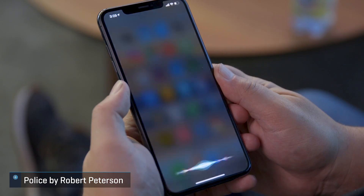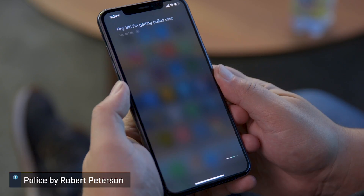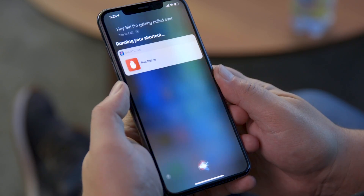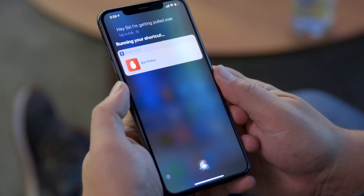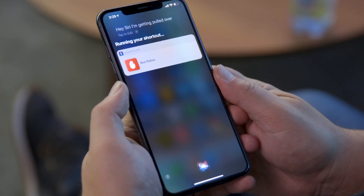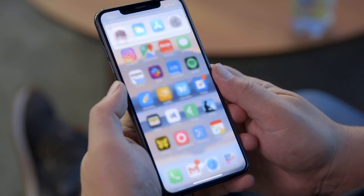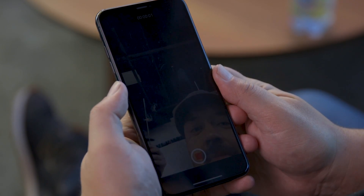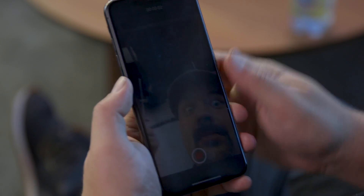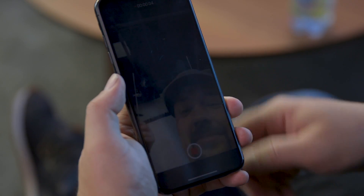So few shortcuts have earned more attention than Redditor Robert Peterson's Police shortcut, which triggers a complex sequence of events when you say, "Hey Siri, I'm getting pulled over." You can customize this controversial shortcut, but when fully activated, it pauses your music, activates your front-facing camera, starts recording video, turns down your iPhone's brightness, activates Do Not Disturb, and sends a video of the encounter to a pre-programmed contact.